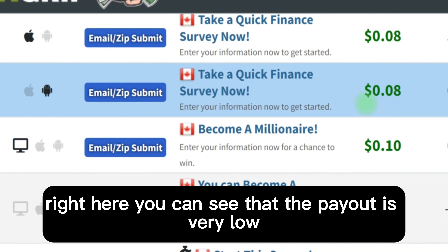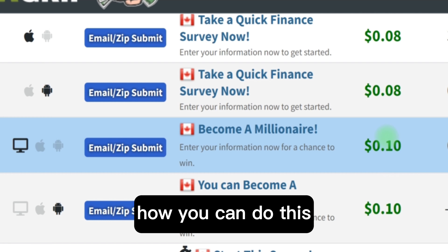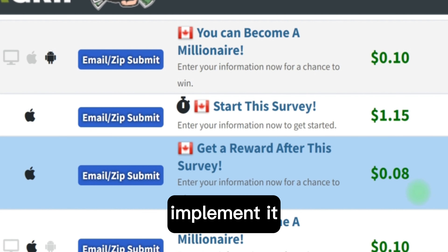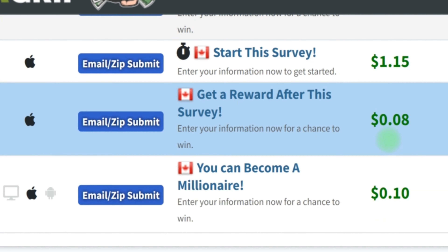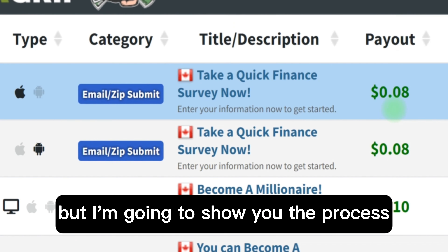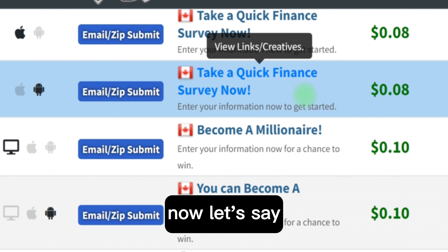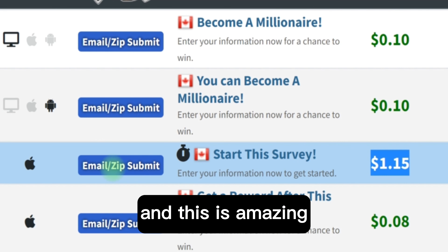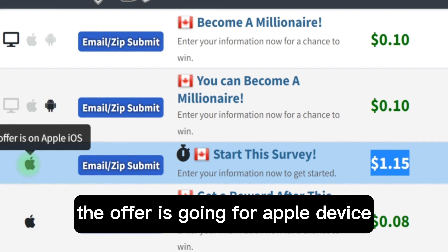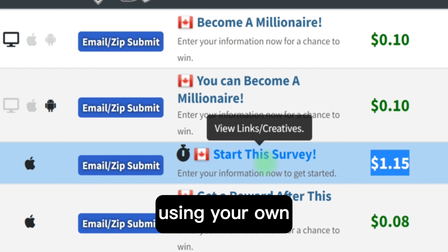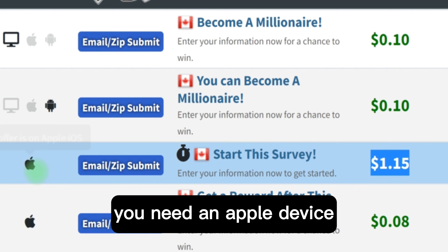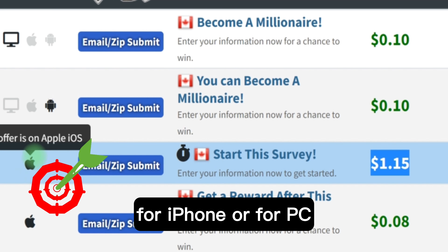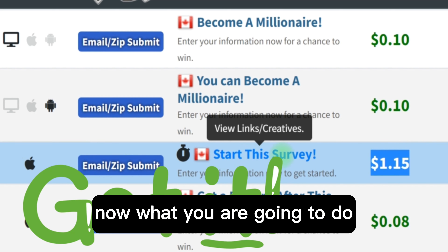Next, you're going to look at which device you are going to be performing this task on, and also consider the payout. The payout here is very low, but in this video I'm going to show you exactly how you can do this — whatever payout level you want to perform the task at, you can implement it and get the same result. For example, let's say you want to perform this task on the one dollar fifteen cent offer — this is an image submit going for Apple device, which means you cannot use an Android phone or PC; you need an Apple device.